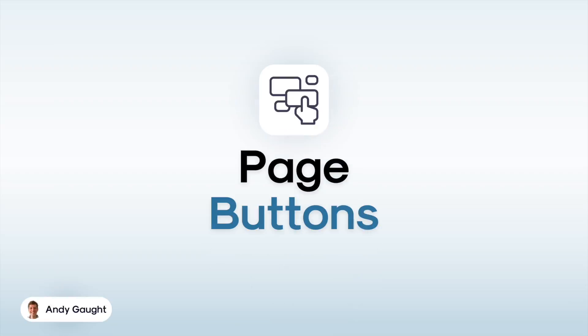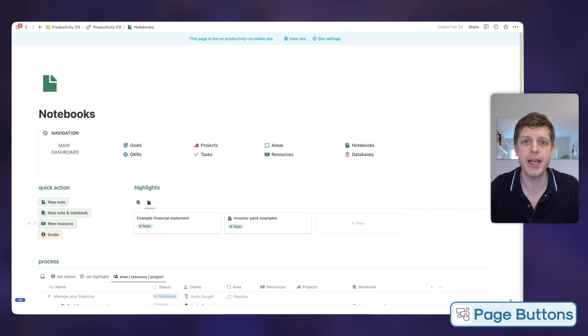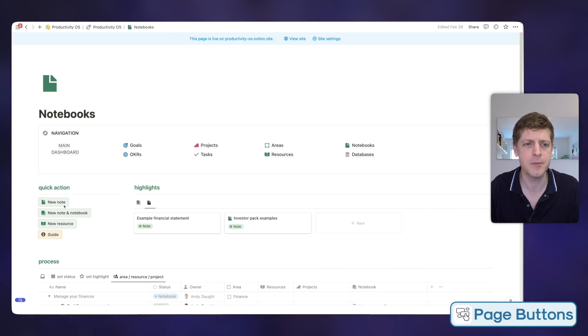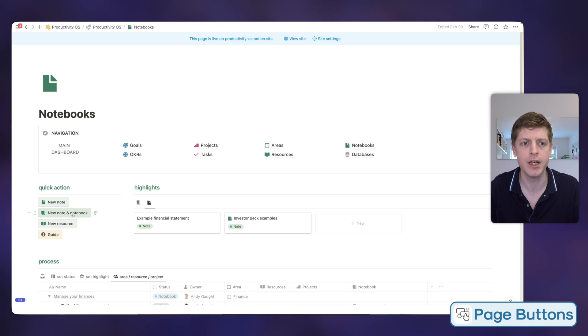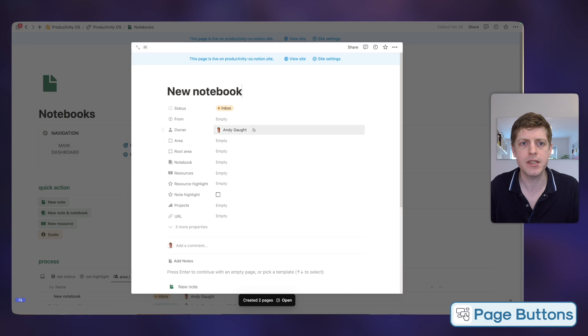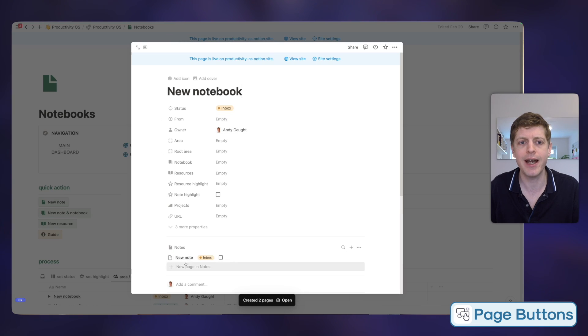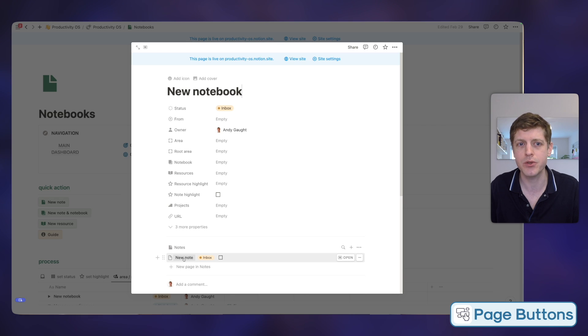The second Notion feature that will save you loads of time are page buttons — these are ways of quickly taking action, or multiple actions, with the press of a button. I'm currently here in my Productivity OS again. On the left-hand side we've got a few buttons. To give you an example of multiple actions: we've got 'New Note and Notebook.' If I click on this one, you can see it's created a new notebook and a new note — it's done multiple things at once.